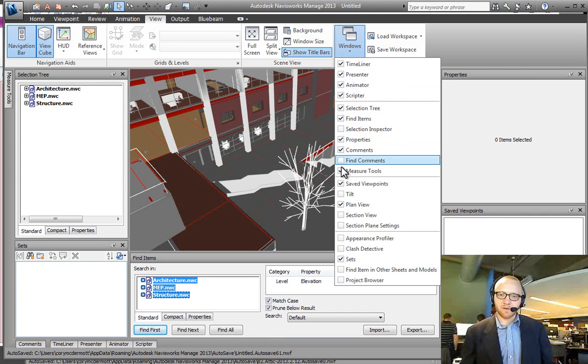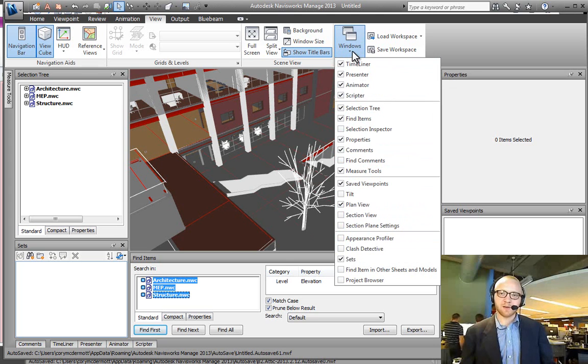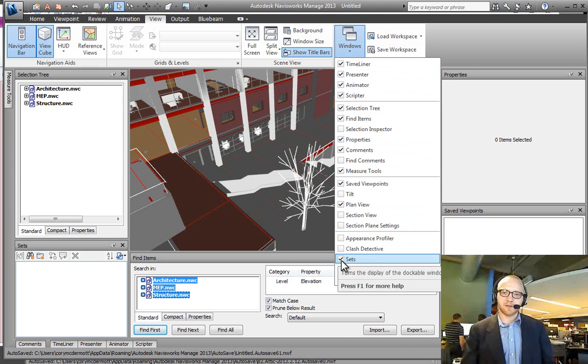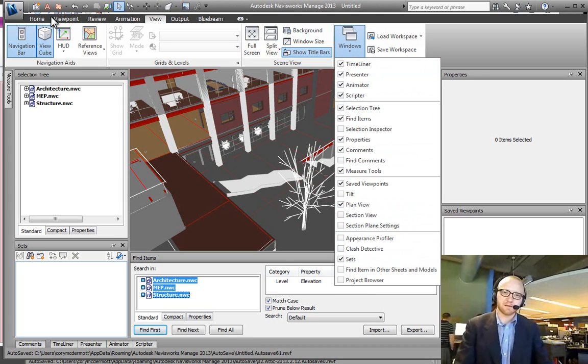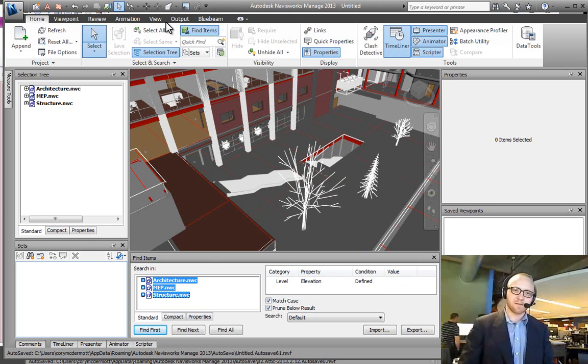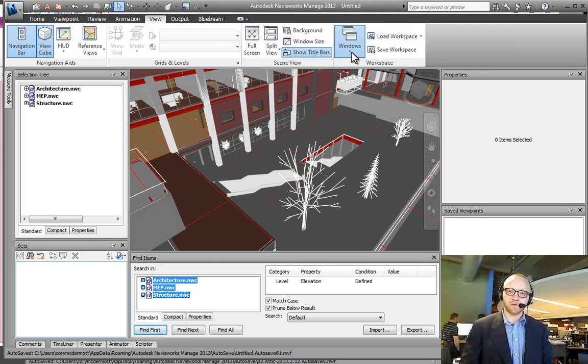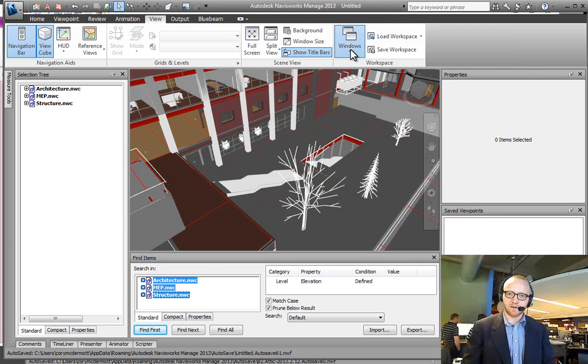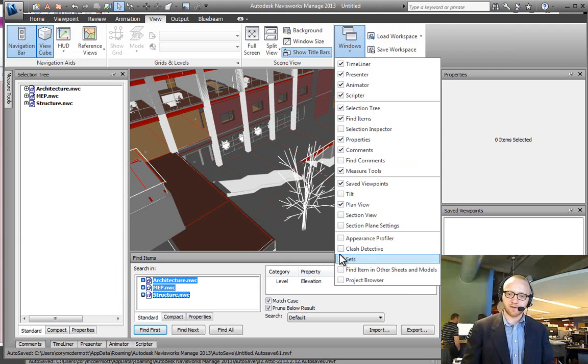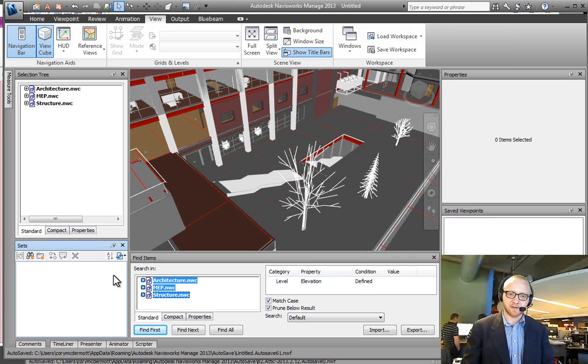As always, if you're looking to find a new window, you can go to your View ribbon, switch over to View, Windows, and you can find your Sets section.